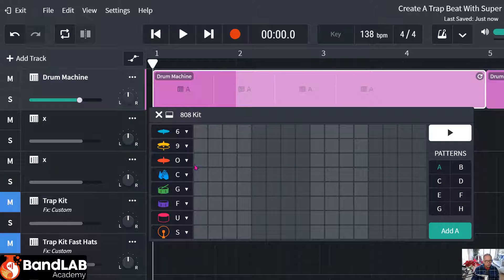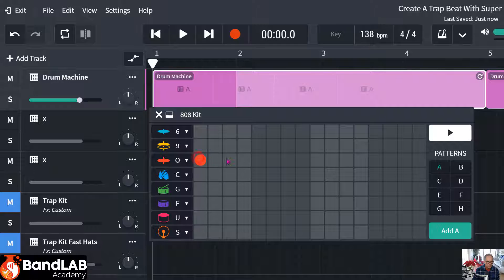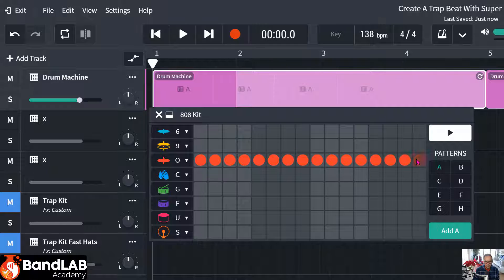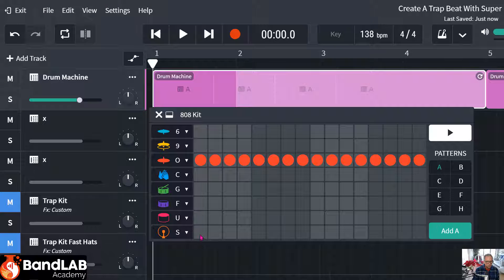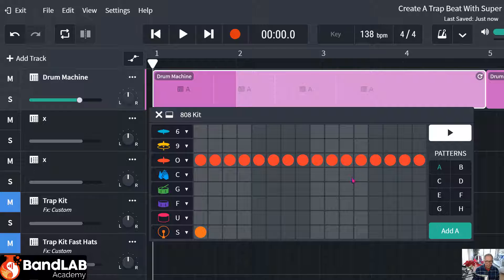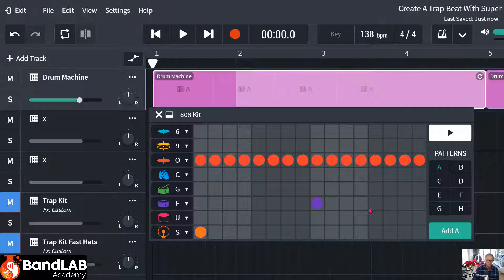So the first thing to do is to deal with a hi-hat. We want 16, so we're just going to hold down the mouse. Drag it across. And on a trap beat, we're going to start with the first beat here. And the snare is going to come in halfway through on the ninth beat. Let's have a listen.